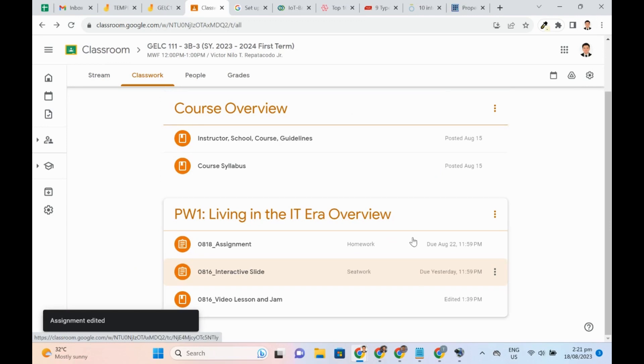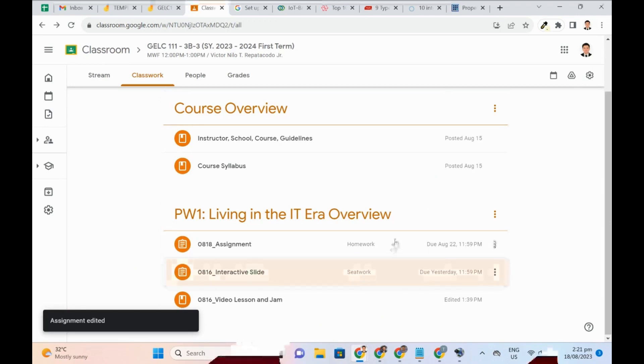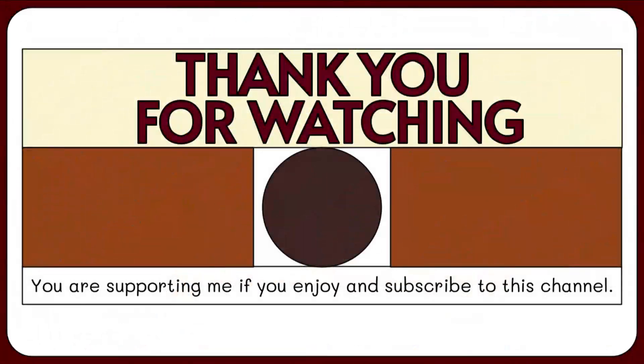I hope this video helps. Please like and share. Drop your feedback in the comments section below. And please consider subscribing to my channel. Thank you.